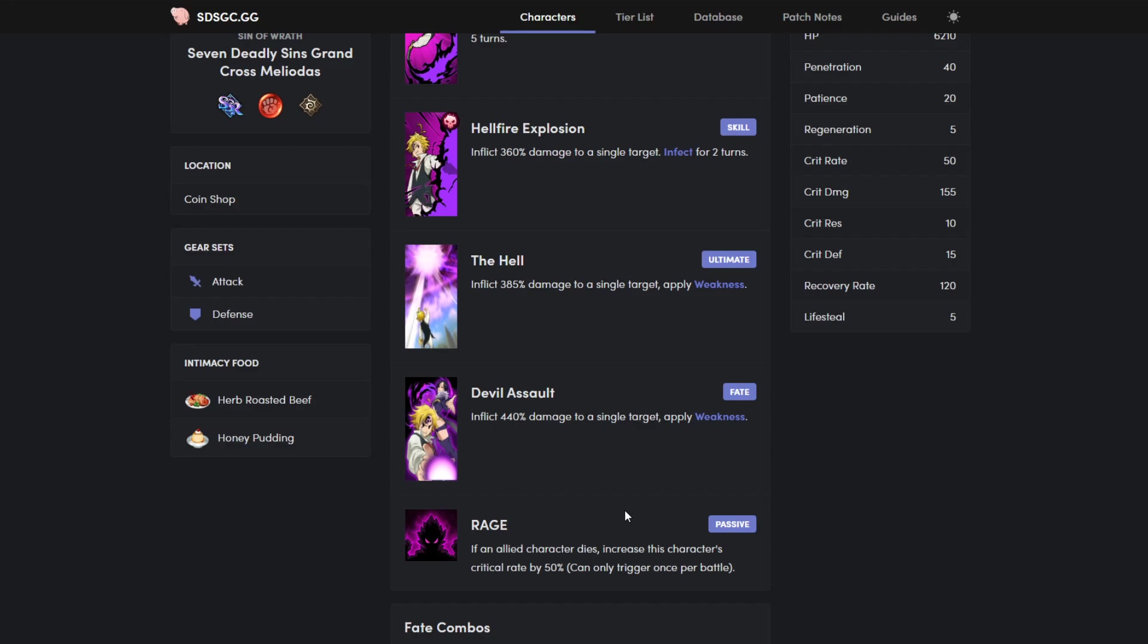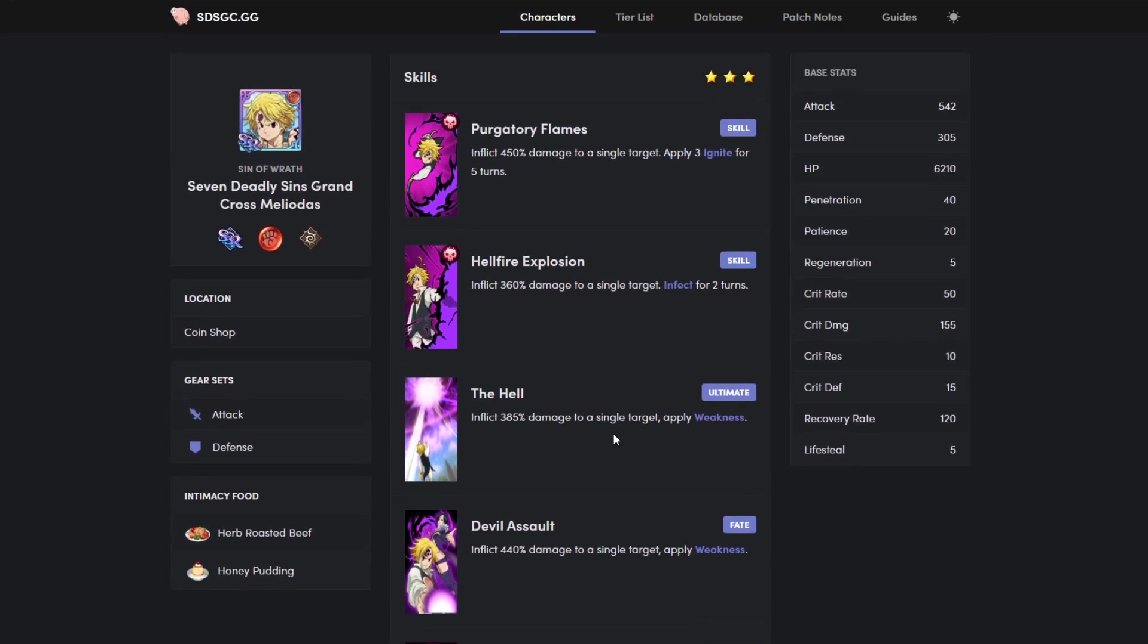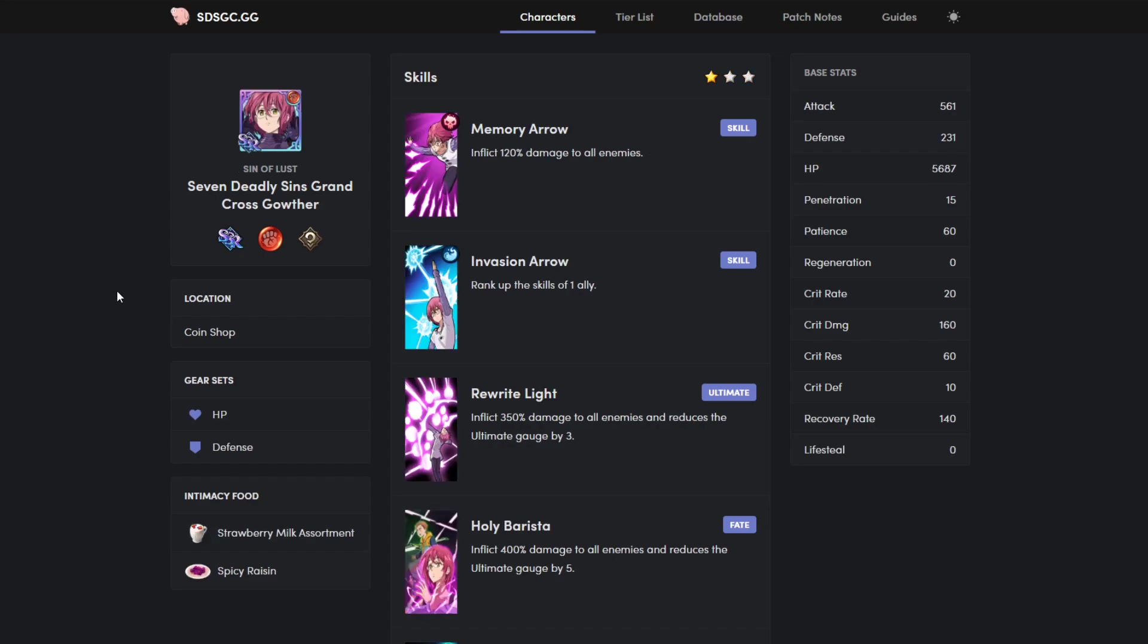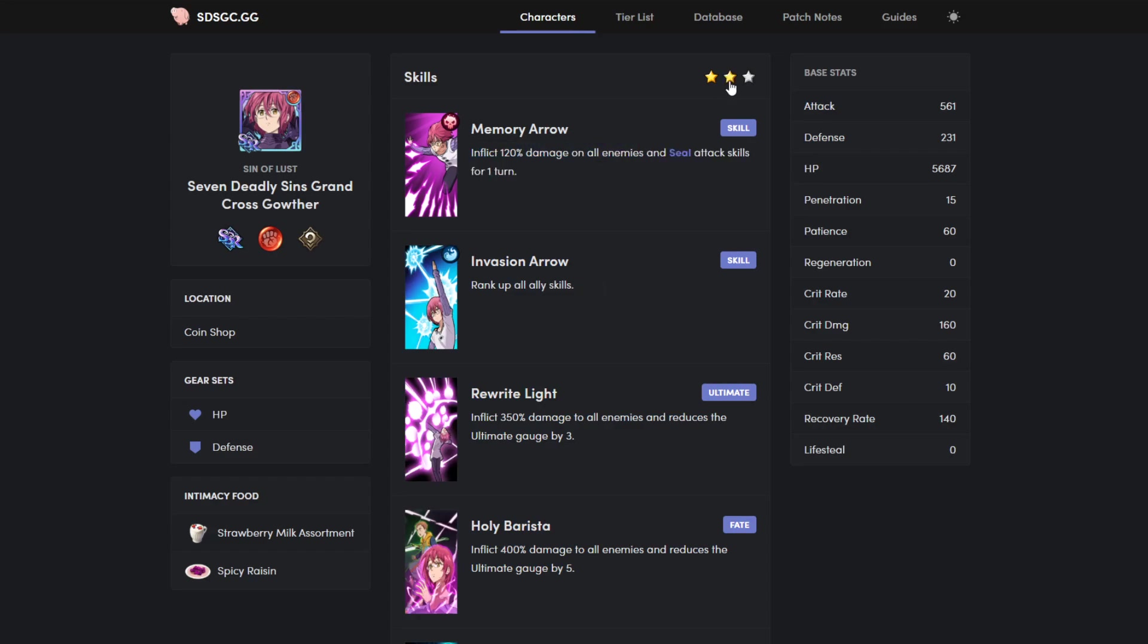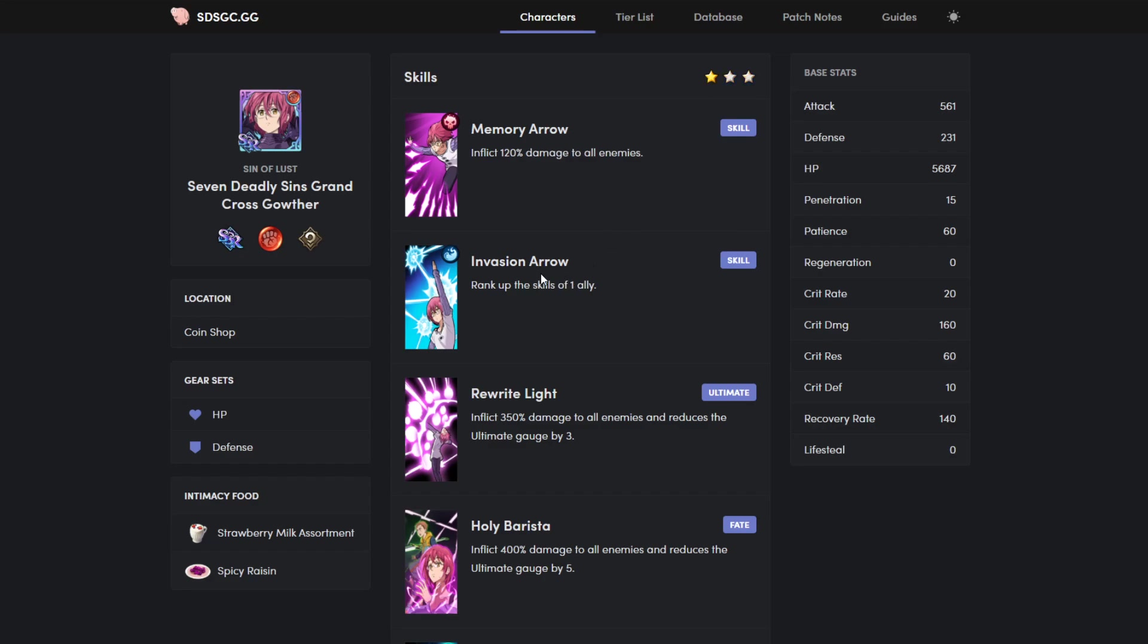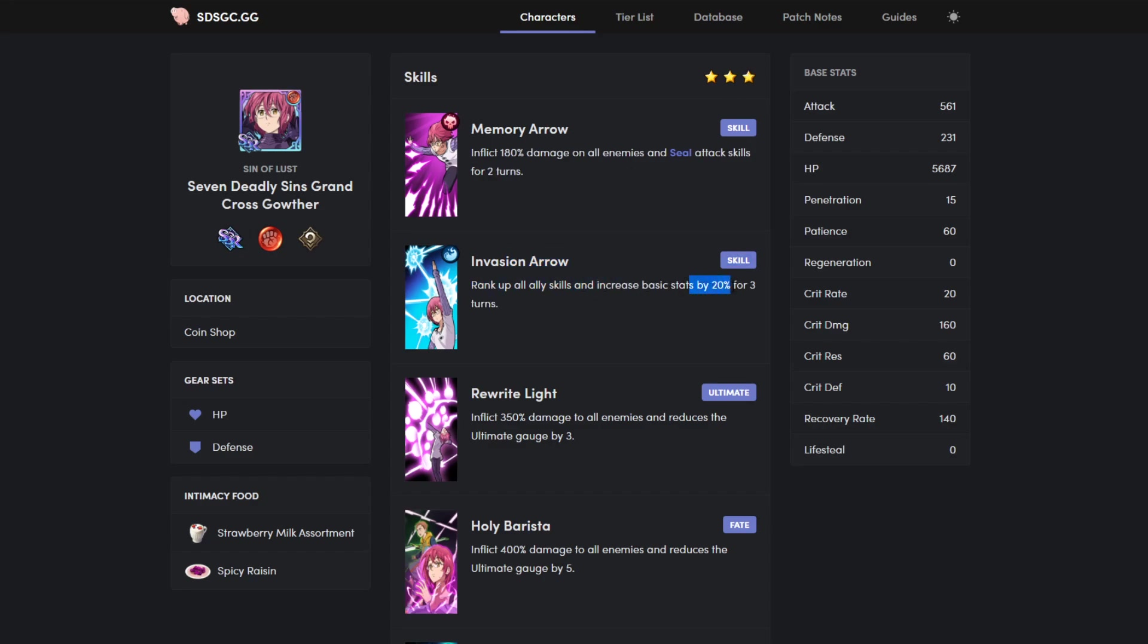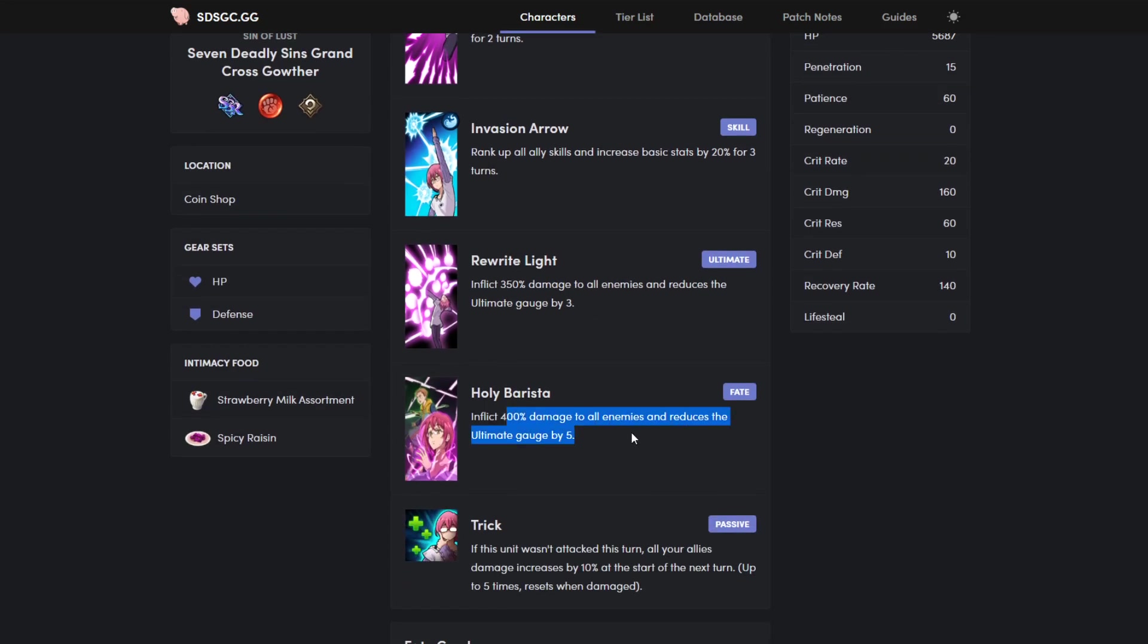Very good. Now the last person, you all should have saw this coming, Gowther. Literally Gowther is just the all-around support. So good. AOE attack, which doesn't do no damage, but two star you steal attack skills, three star you steal attack skills for two turns. His second ability ranks up one ally. Two star you rank up all allies, and three star you rank up all allies and increase basic stats by twenty percent. Basic stats being attack, defense, and HP. Very very very good.